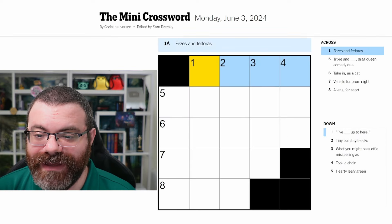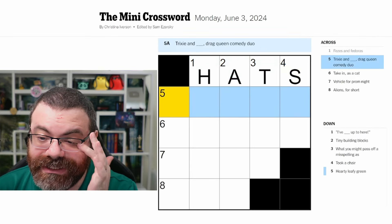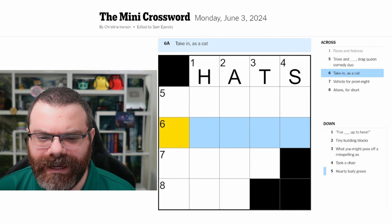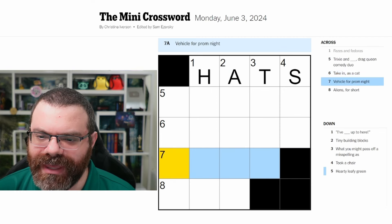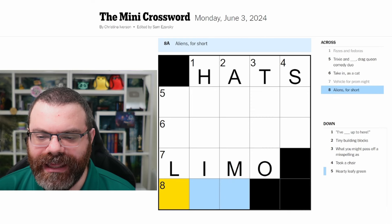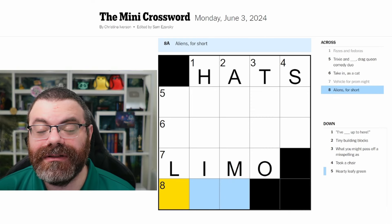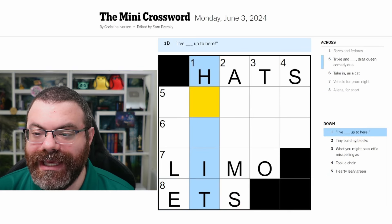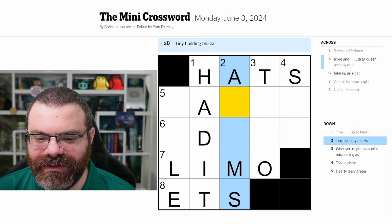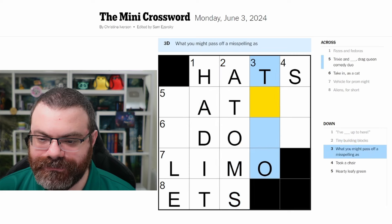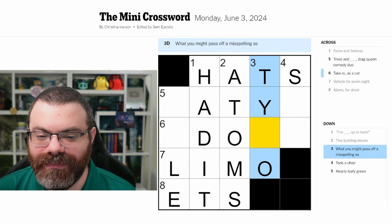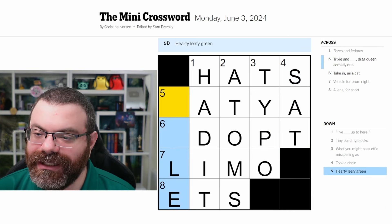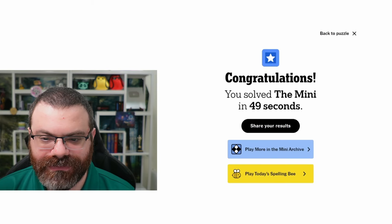Let's do the mini crossword for Monday, June 3rd. Fezzes and fedoras — hats. Trixie and blank, drag queen comedy duo — I'm not sure. Take in, as a cat — shelter, home? Vehicle for prom night — a limo. Aliens for short — ETs. I've had it up to here. Tiny building blocks — atoms. What you might pass off a misspelling as — a typo. Took a chair — sat. Hearty leafy green — kale. 49 seconds, nice.